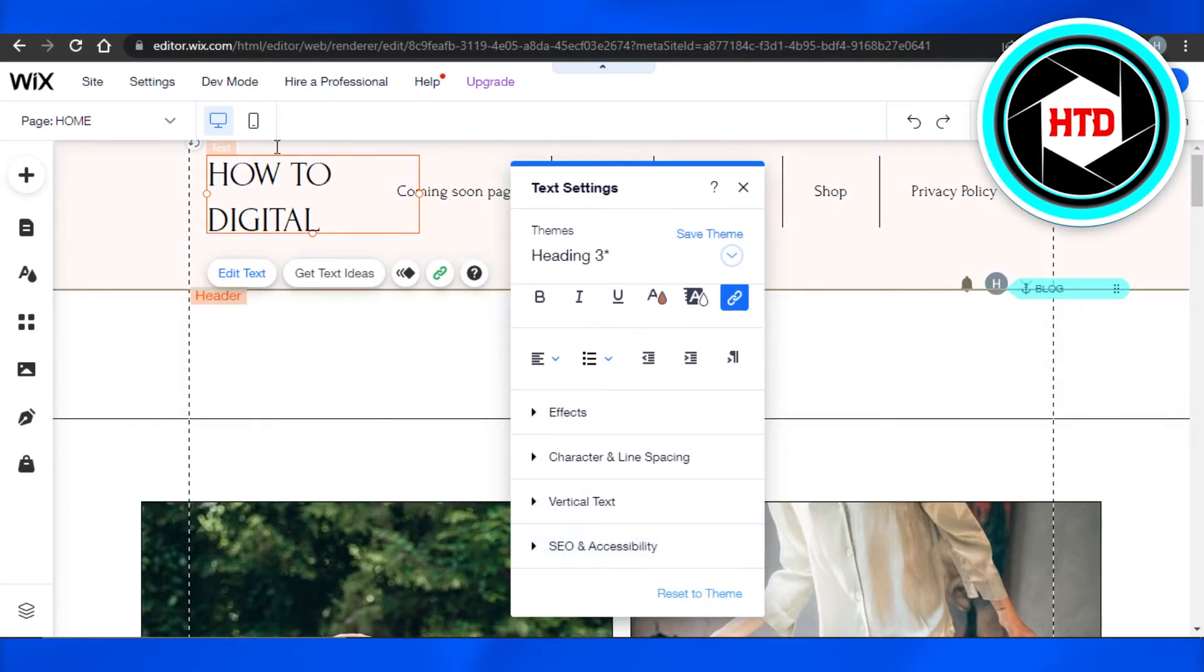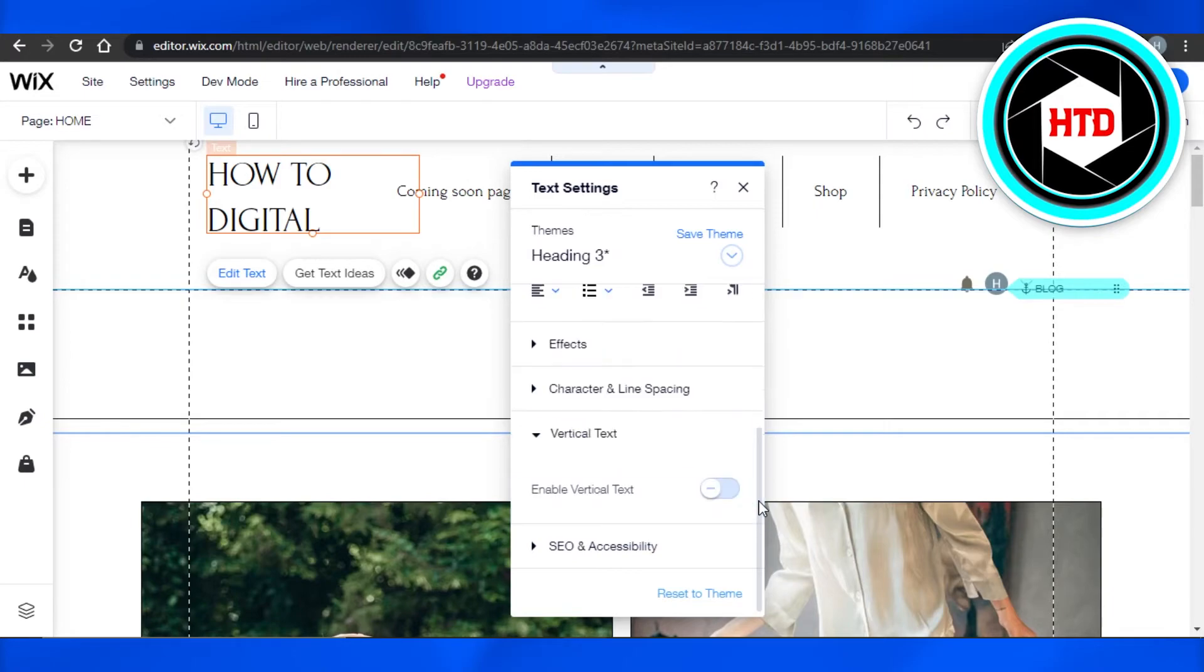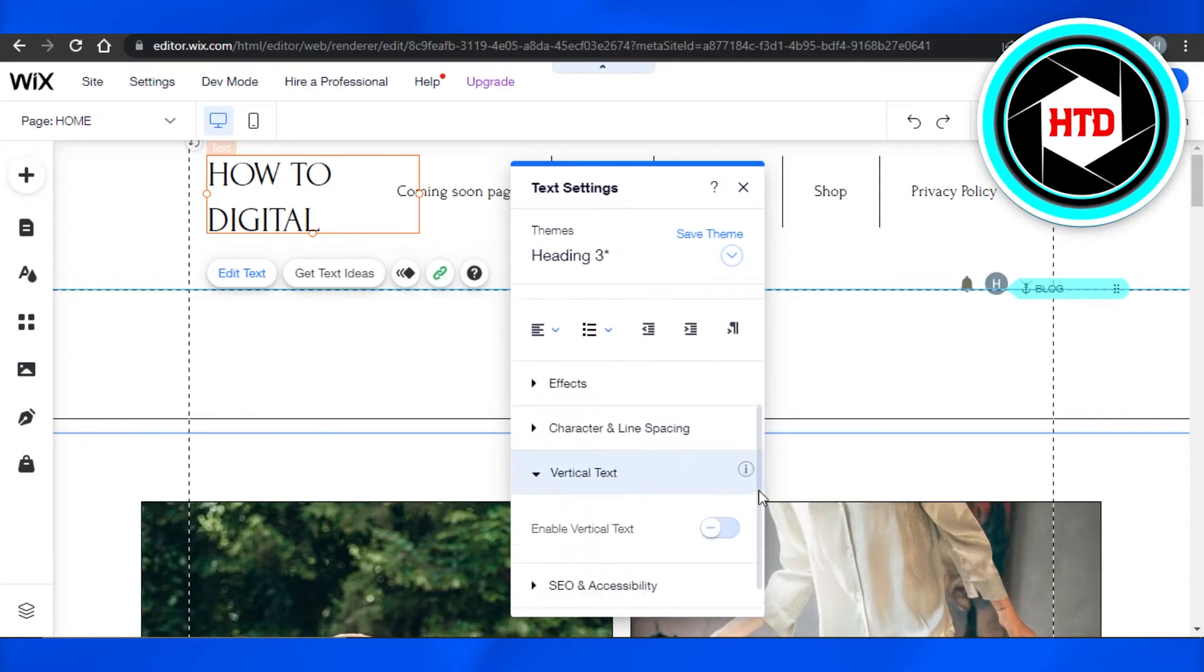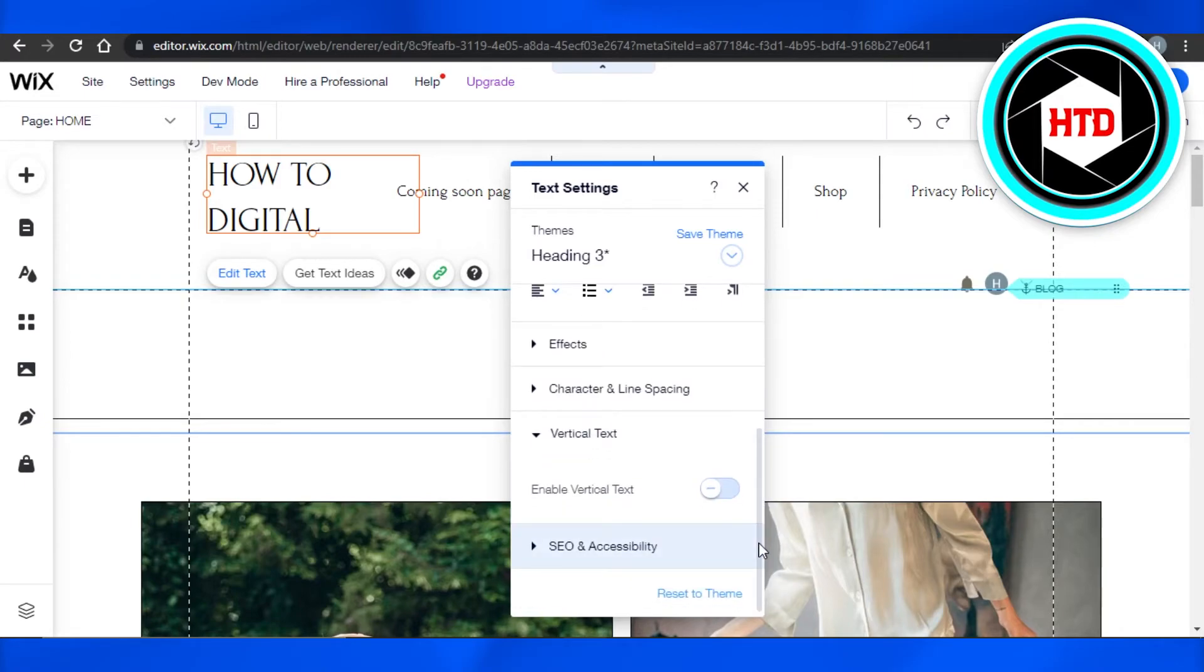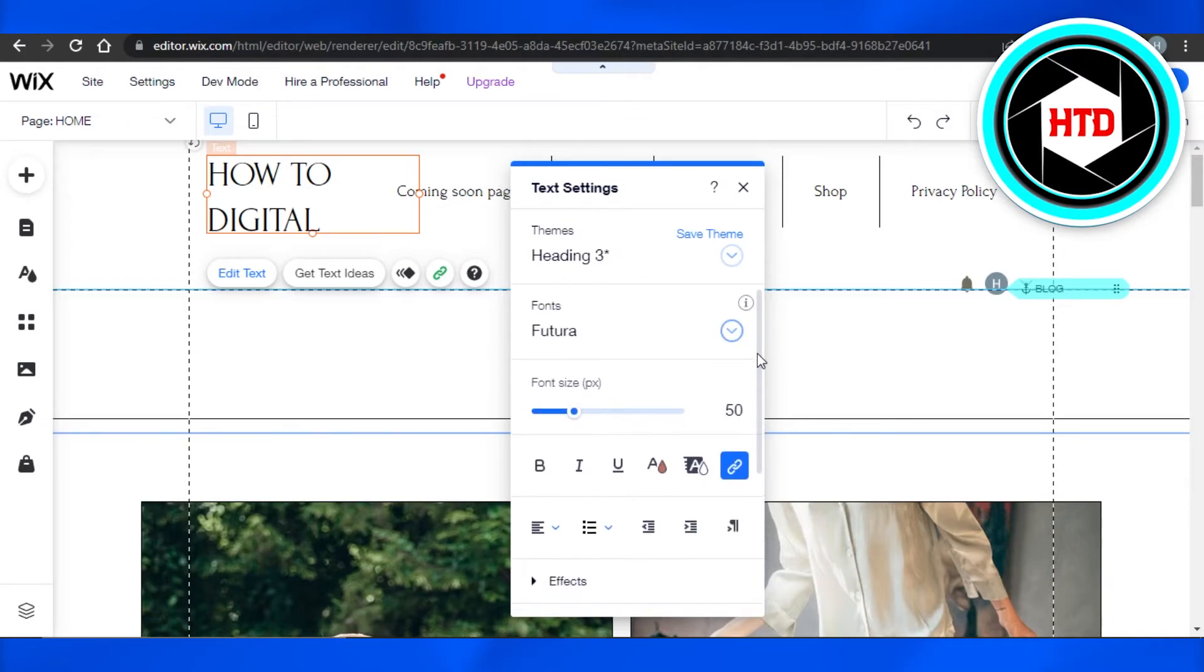So with Wix we get a lot of different options when it comes to editing text and you will be able to add effects, change alignment, change font, and write whatever you want.